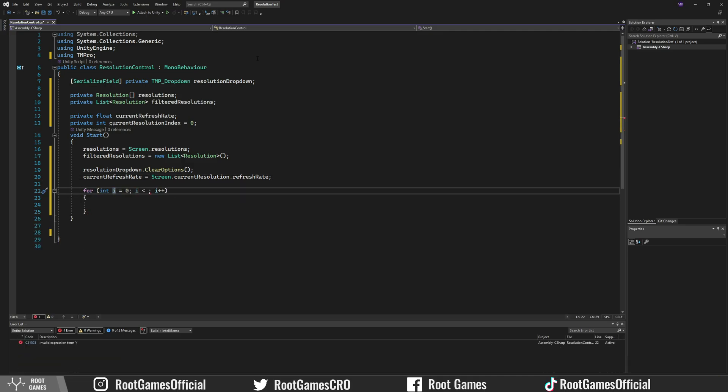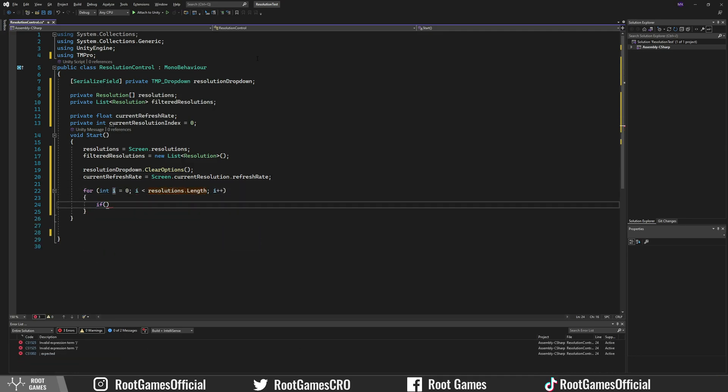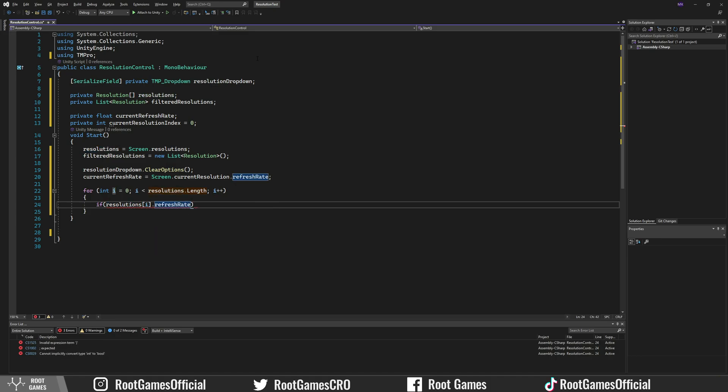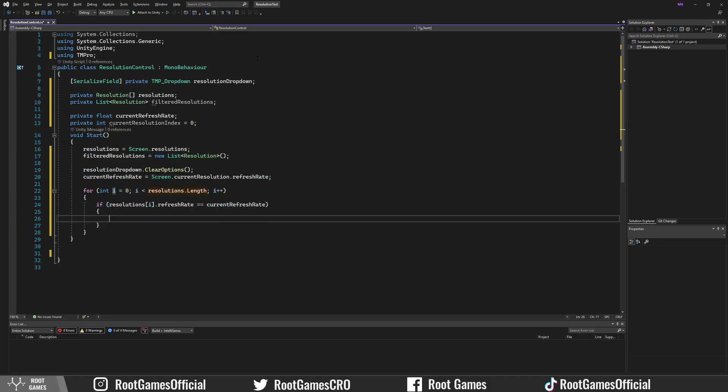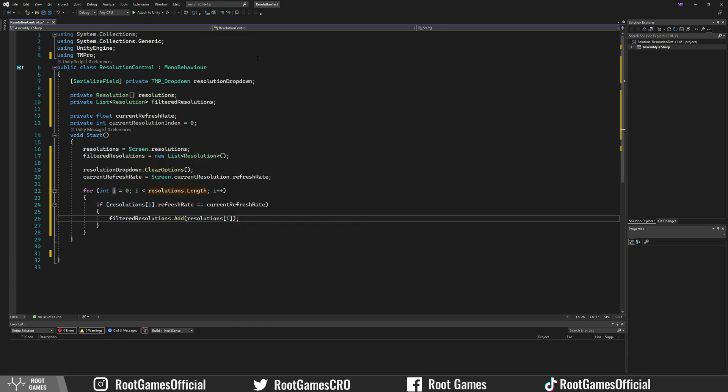After that, we go through the array of resolutions and check if the resolution refresh rate is equal to the current refresh rate. If that is true, we add that resolution to the filtered resolution list.